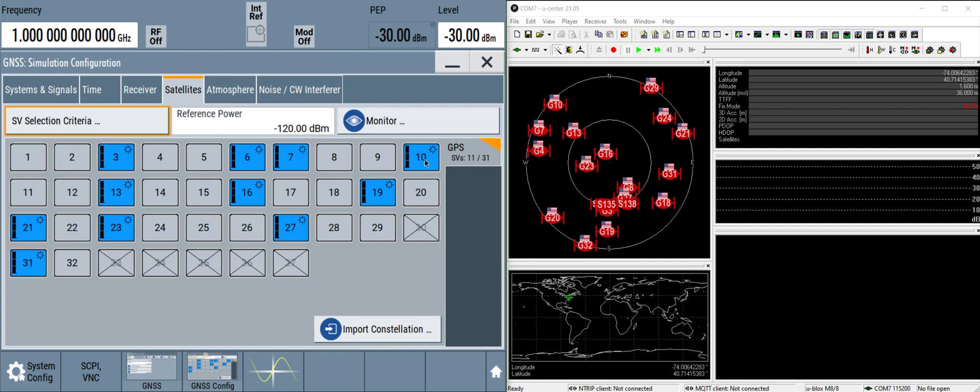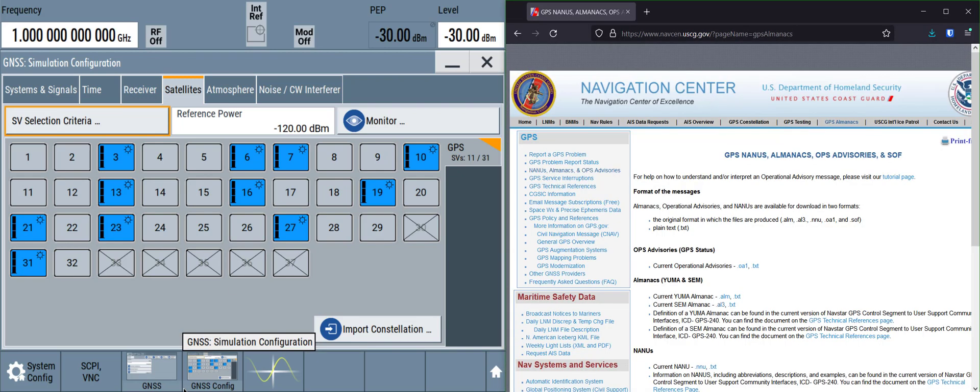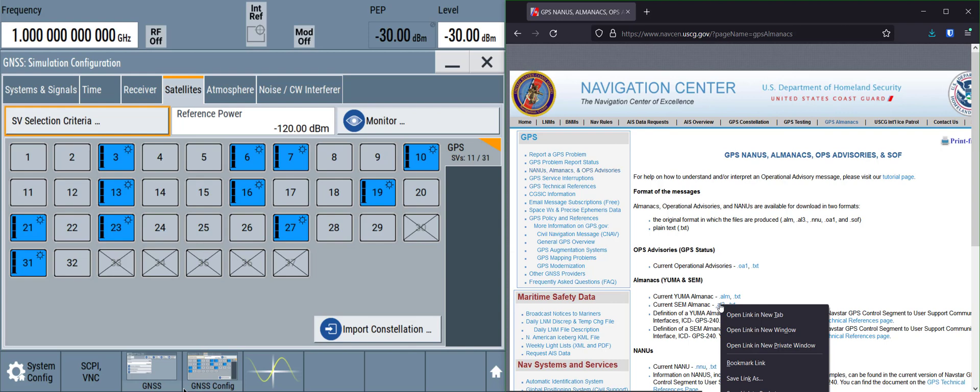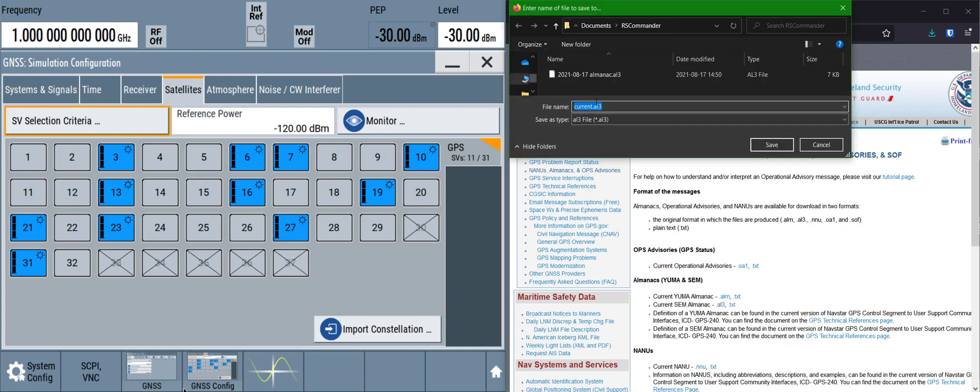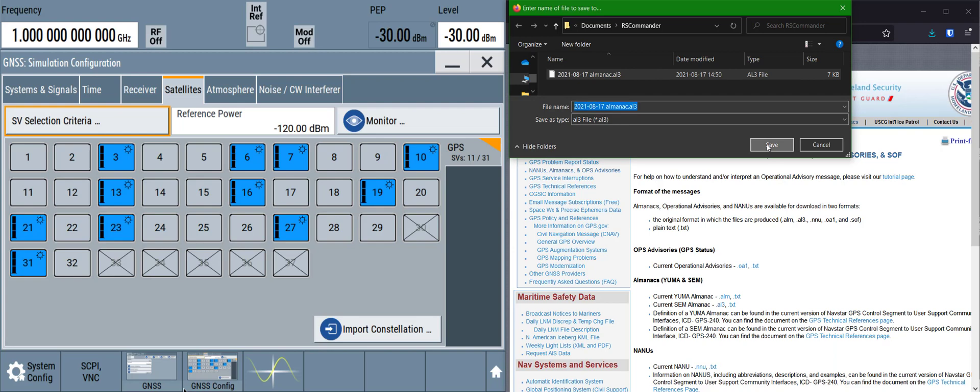For the next step, we need to import a constellation that's published by the US Coast Guard. So let's open up our web browser. We'll go to this website linked in the description and download the current SEM almanac in the AL3 format. Let's go ahead and rename that file to the current date and save.